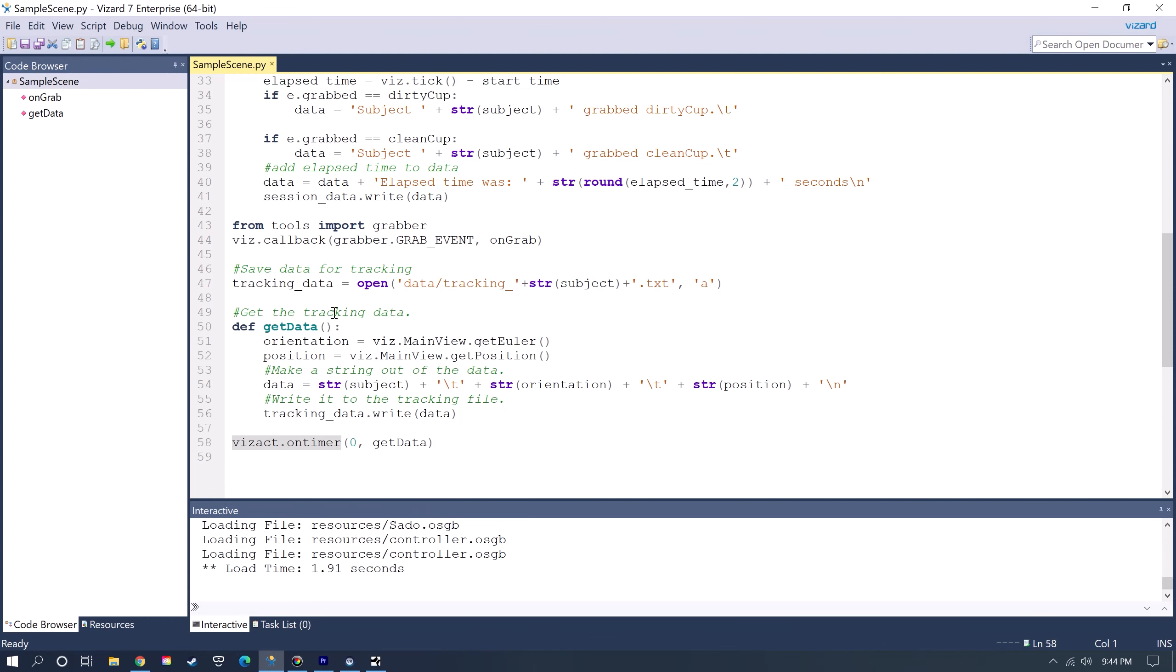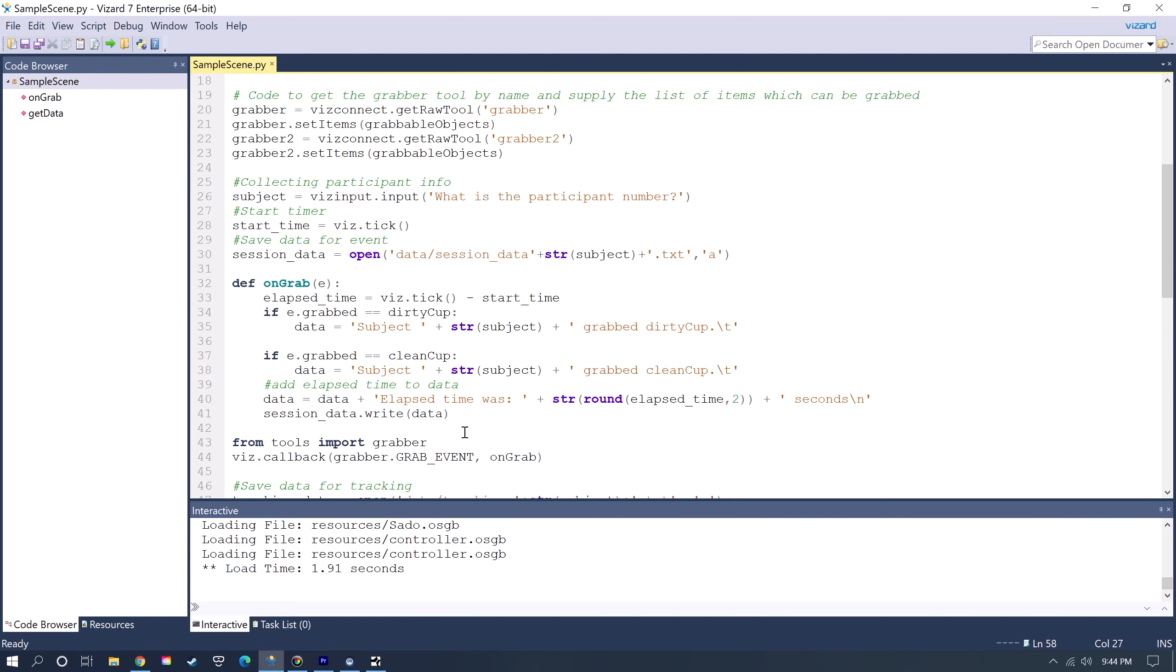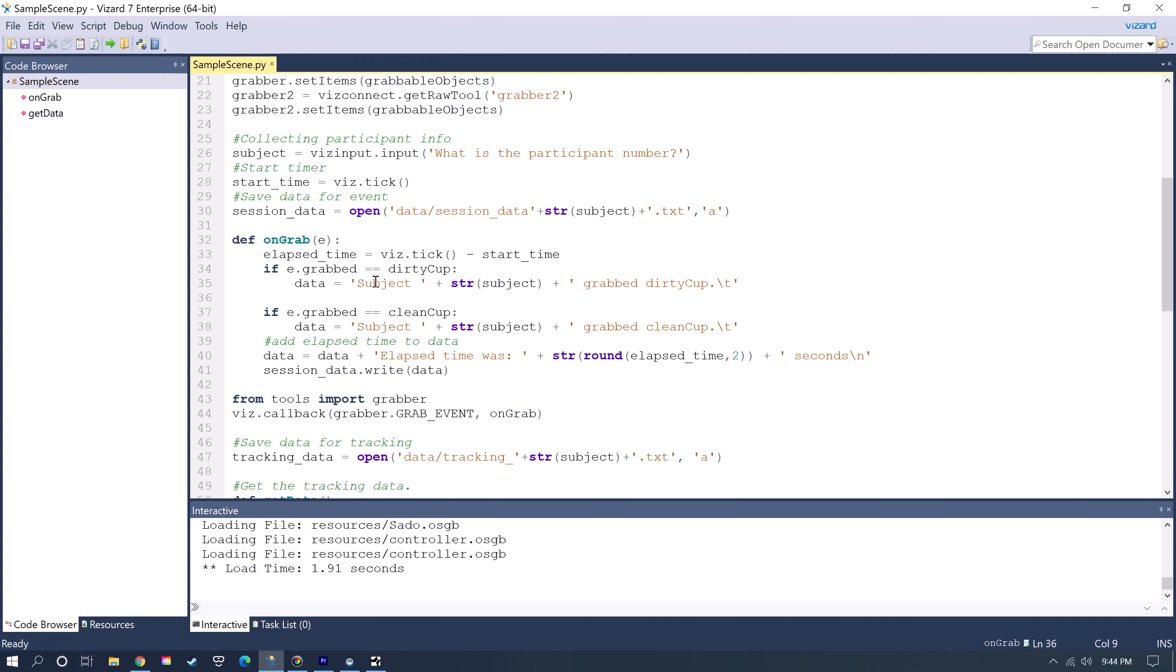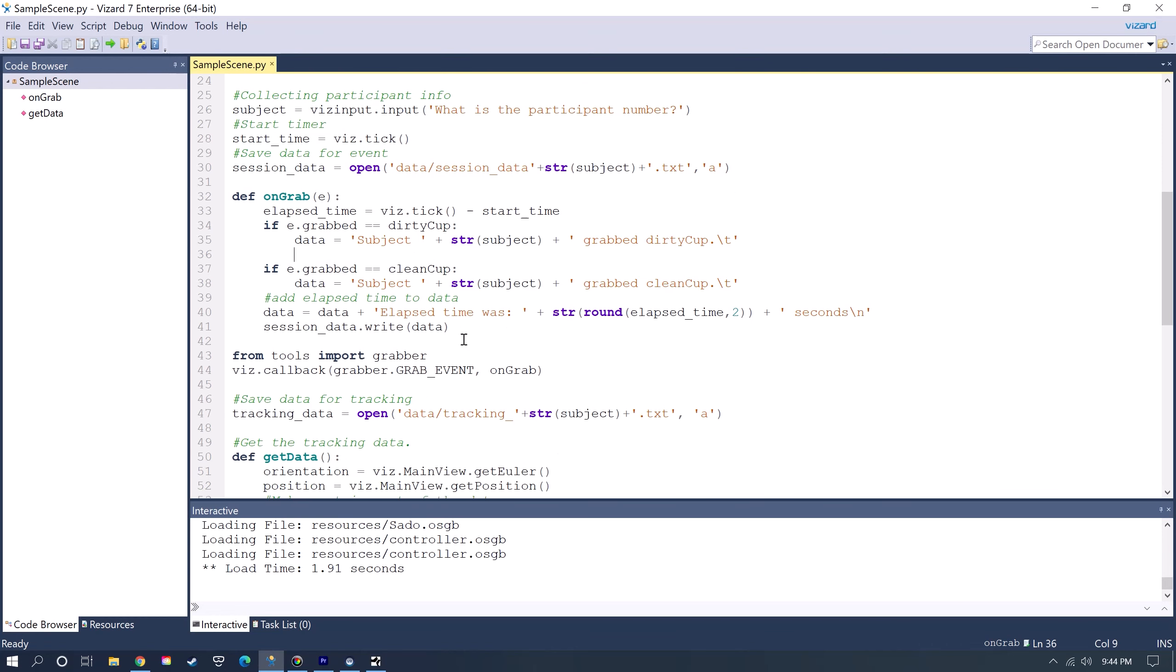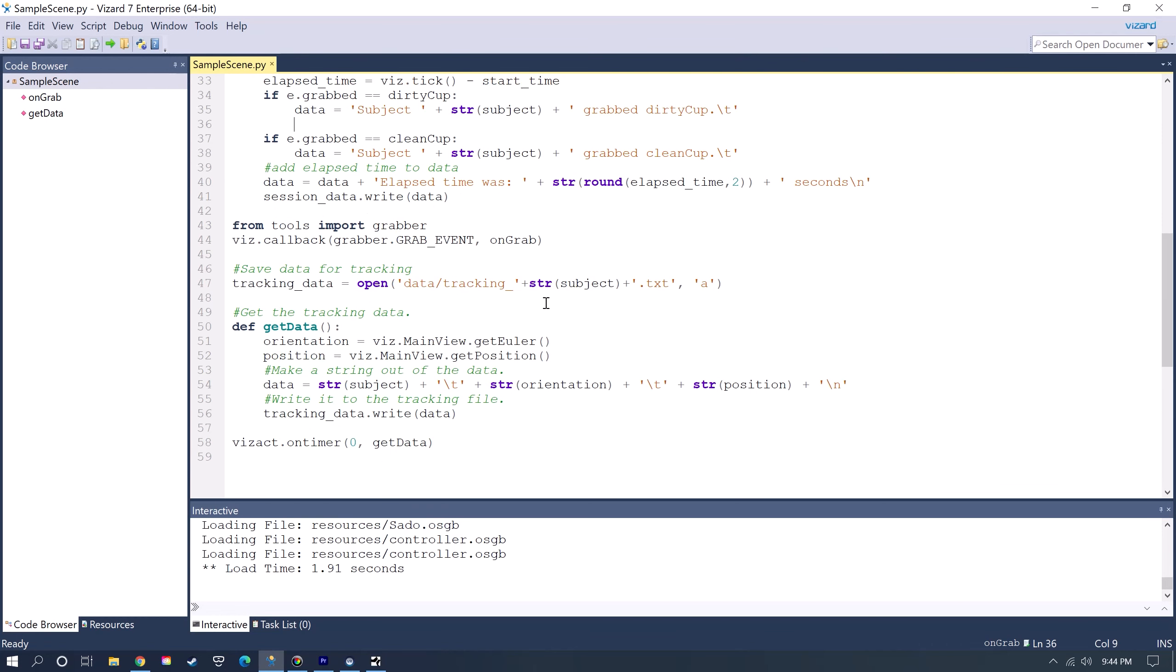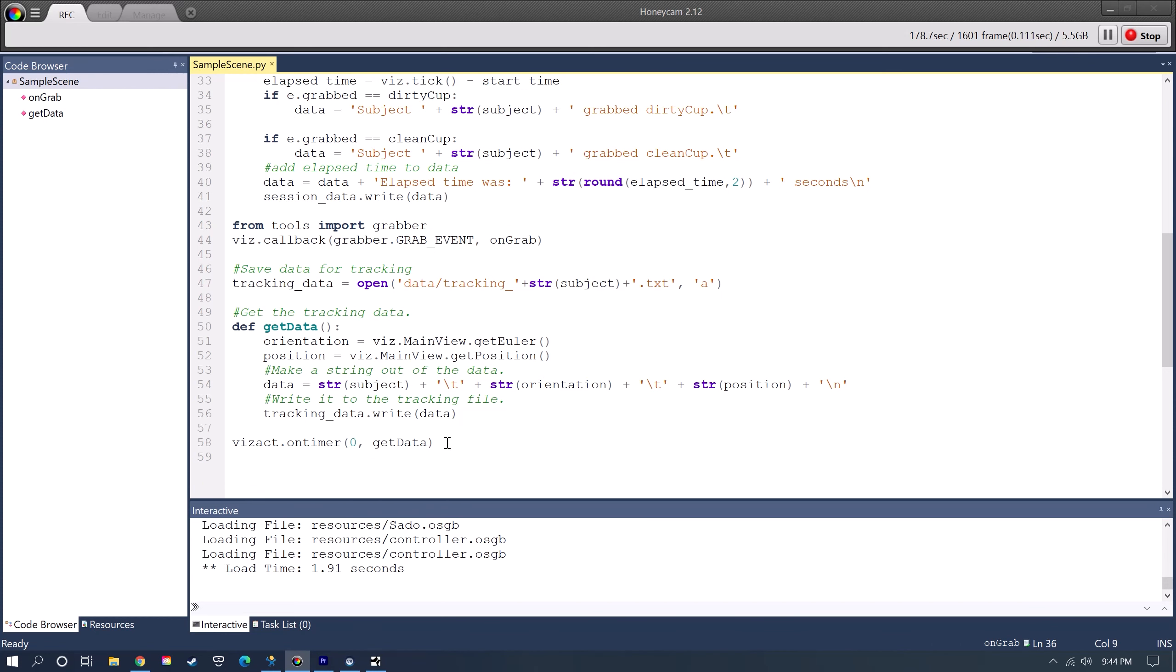Instead of the function for grabbing an item it could be the function for that a user pressed a button or entered a certain spot which you would use a proximity sensor for. You have different options as well as tracking different parameters. Now if I run this then I'll be able to save that data.